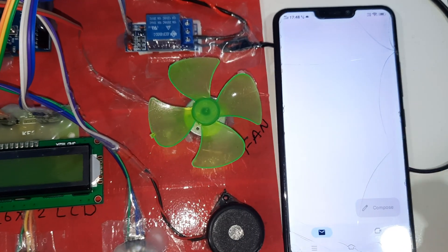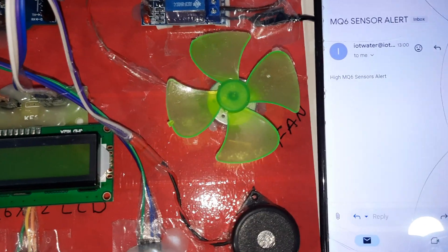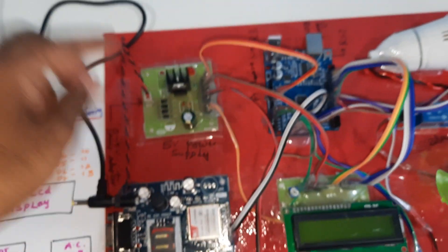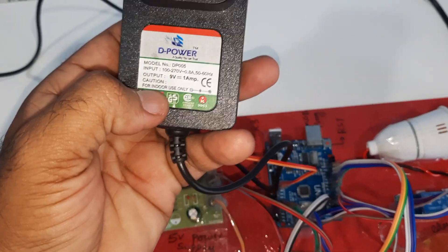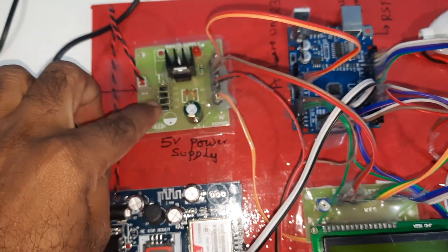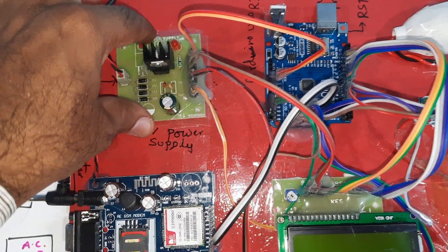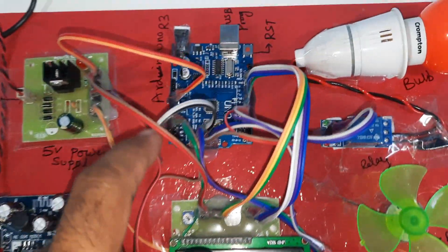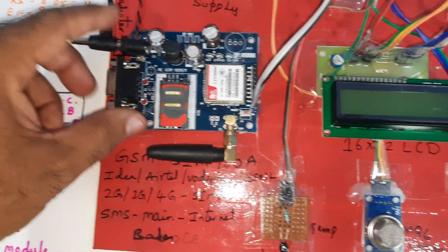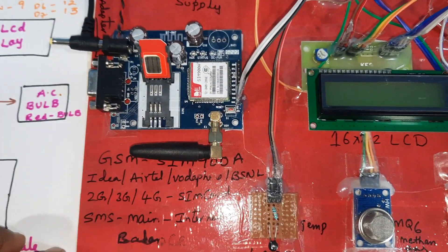Here we have an MQ6 sensor alert and temperature alert. We are using a 0-to-9 volt adapter power source with a bridge rectifier, filter capacitor, 7805 regulator, one LED — giving a 5-volt power supply module. We also have the Arduino Uno R3 board and the GSM SIM900A module.